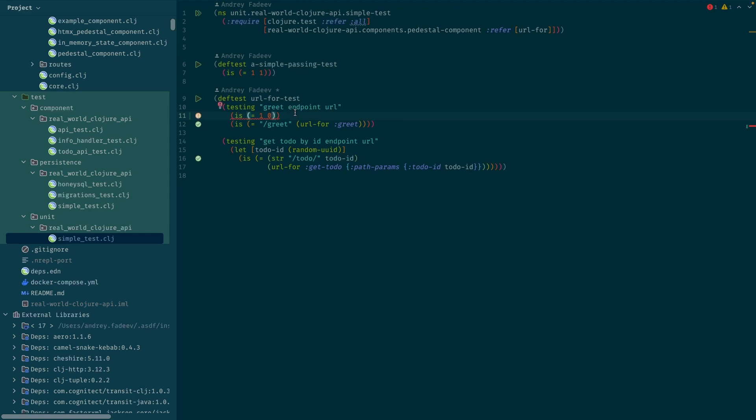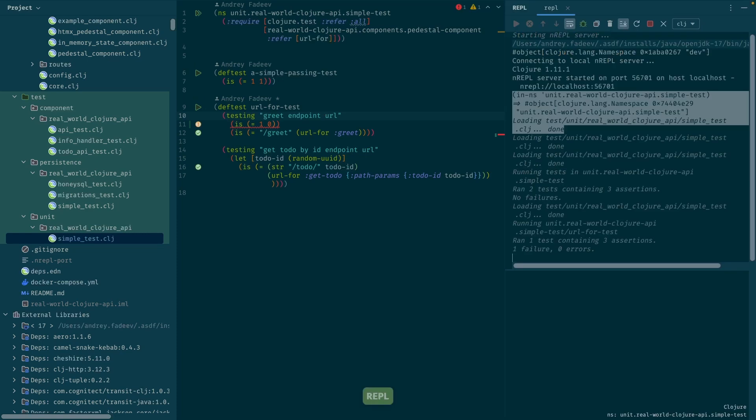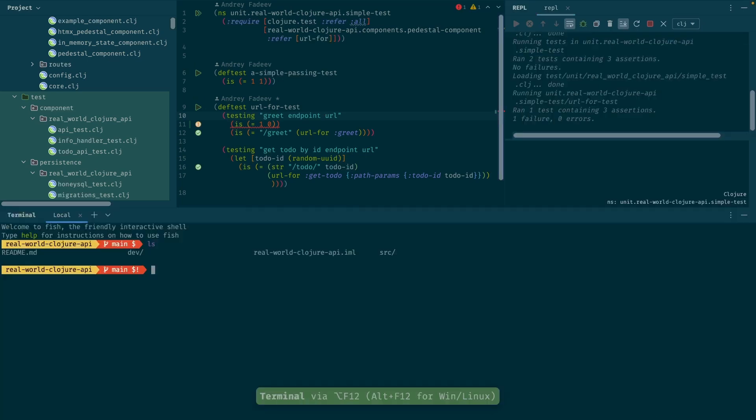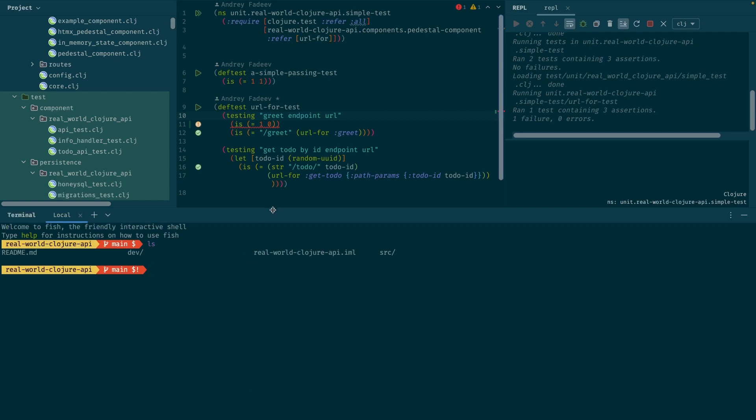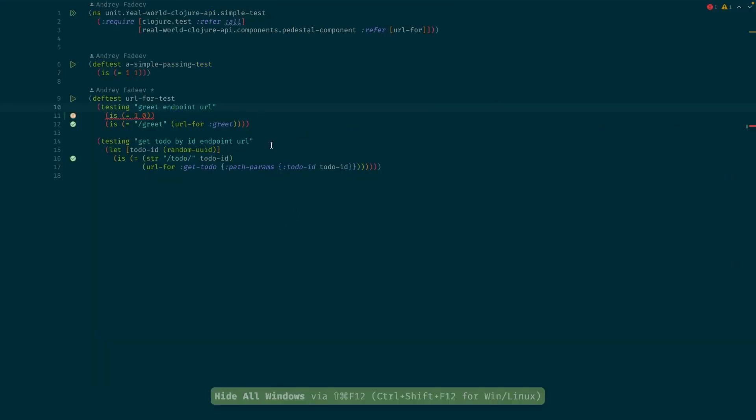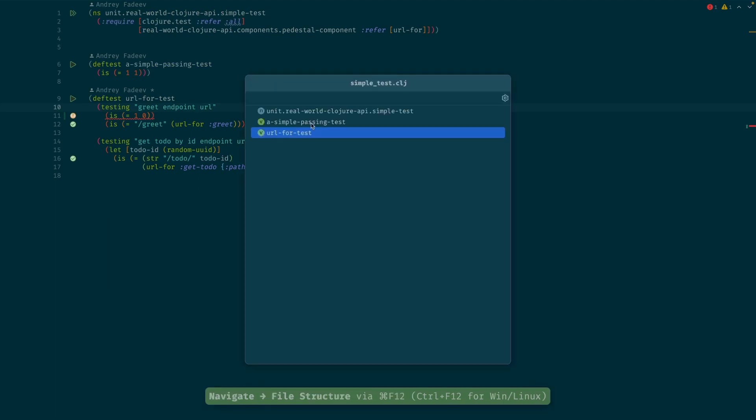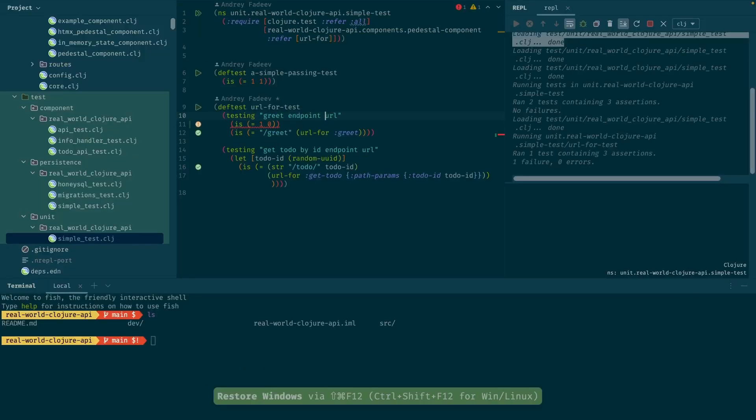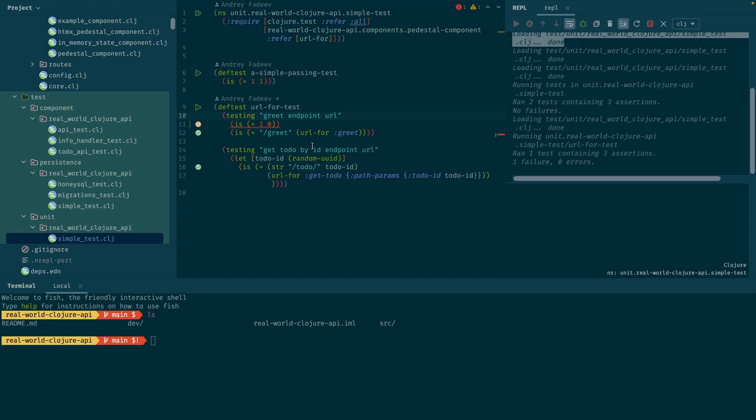Okay, so just to recap, that's how the most busiest screen looks for me. I have tree, I have source code, I have REPL, and I have terminal. And I can go quickly to the source code if I want to focus on that and I can navigate through the source code with this file structure popup which is pretty nice.